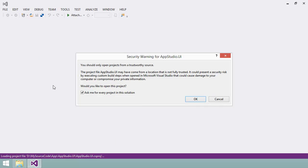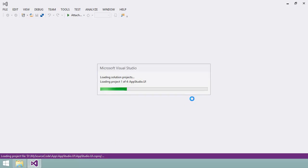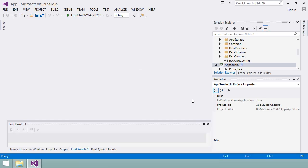For these security warnings, I'll clear the checkbox and click OK. The solution and all its subsidiary projects are now loaded into Visual Studio.